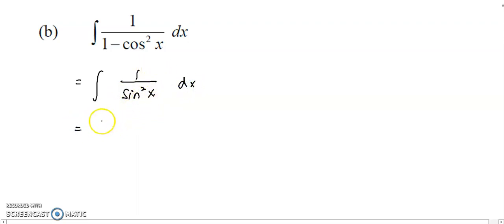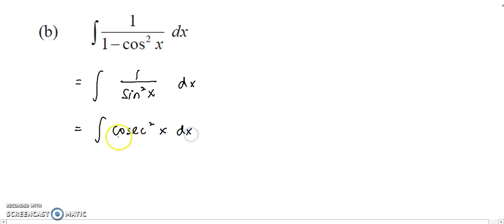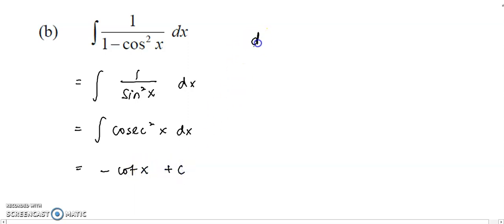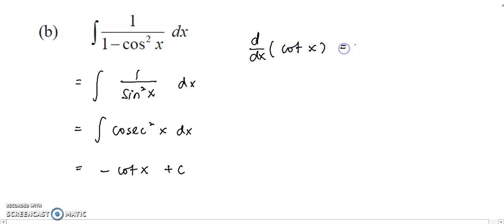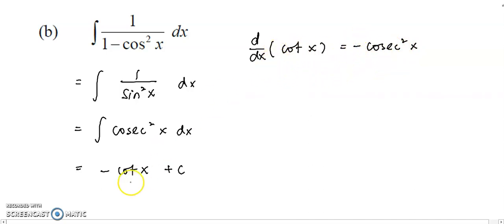To integrate 1 over sin squared, we rewrite it as cosecant squared. Integrating cosecant squared x, we have a formula for that. When you differentiate cotangent x, you get negative cosecant squared. Meaning that if you integrate cosecant squared, you get back cotangent — don't forget the negative. So the answer is negative cotangent x plus c.